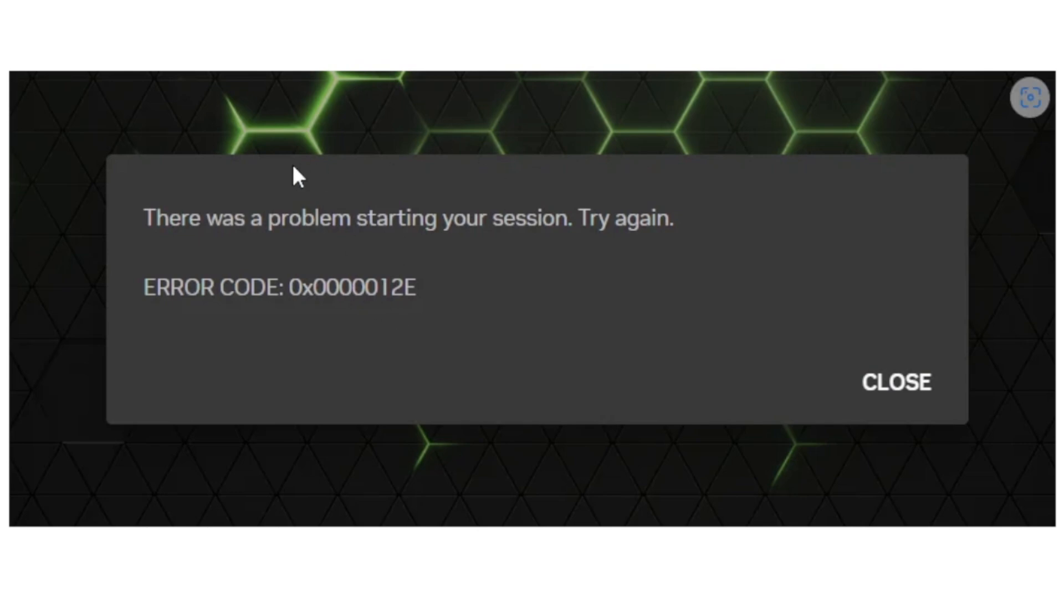If you get this error message in GeForce Now which says there was a problem starting your session, try again with an error code which is this one as displayed here on the screen.